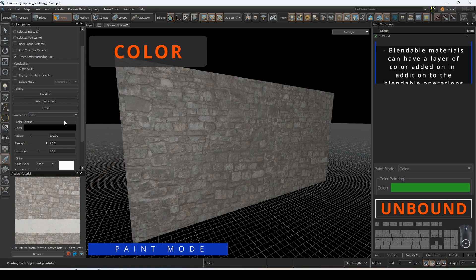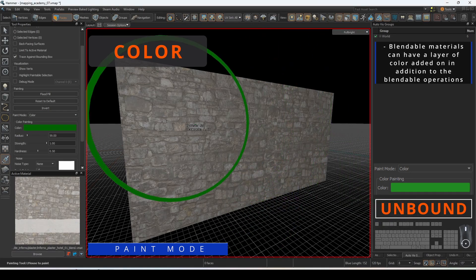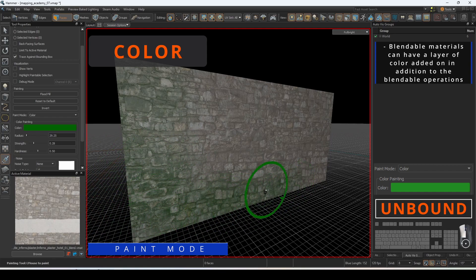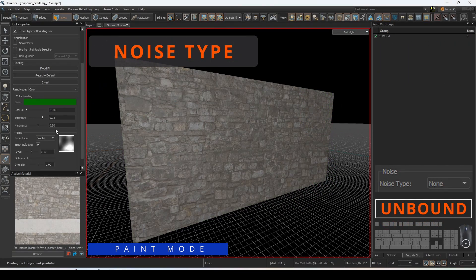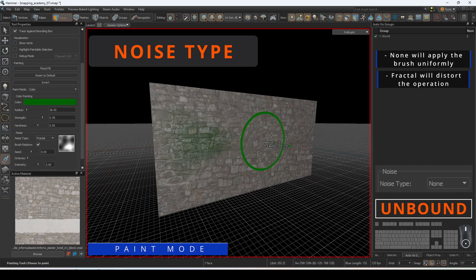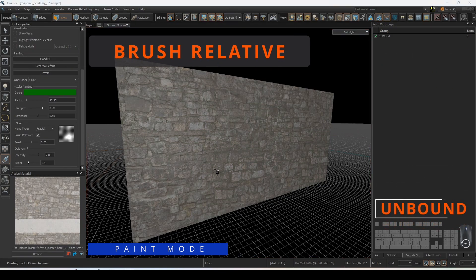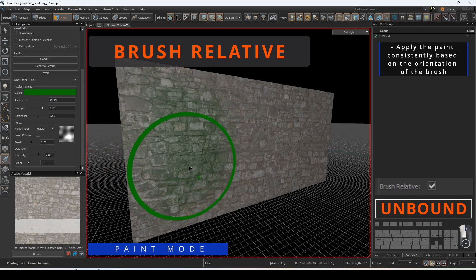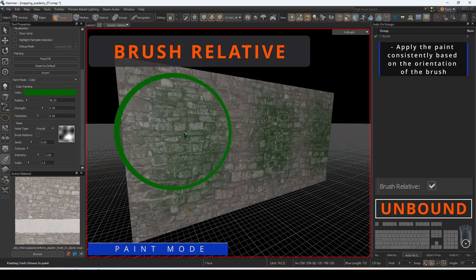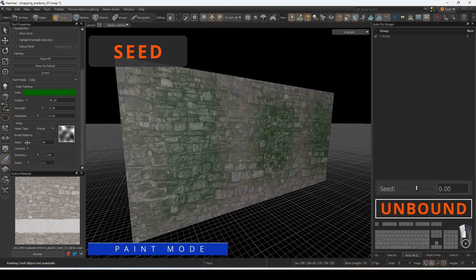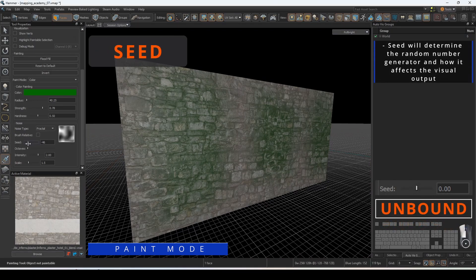Blendable materials can also have a layer of color added on, in addition to any of the blendable material operations performed with the texture. Switch the paint mode to Color to begin this process. Noise type will allow you to customize where your brush applies the color. Selecting None will default the application across the brush uniformly. Selecting Fractal allows you to customize how the distortion of the operation is applied. Brush Relative, when checked, will apply the paint consistently based on the orientation of the brush; unchecking this will apply the operation based on the orientation of the plane. Seed will determine the random number generator and how it affects the visual output of the fractal noise.